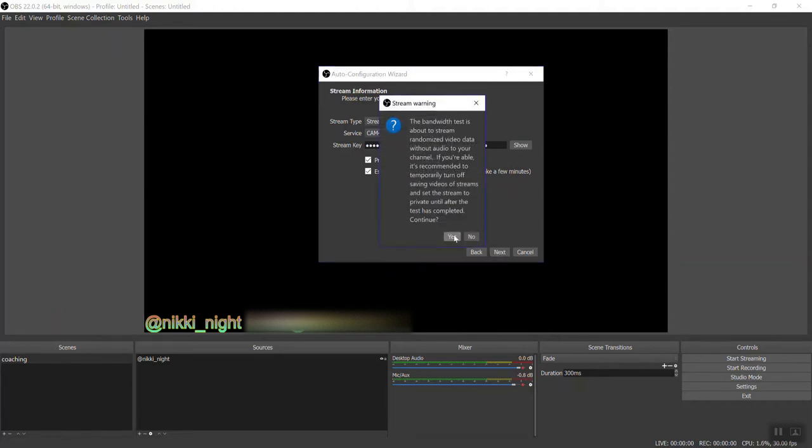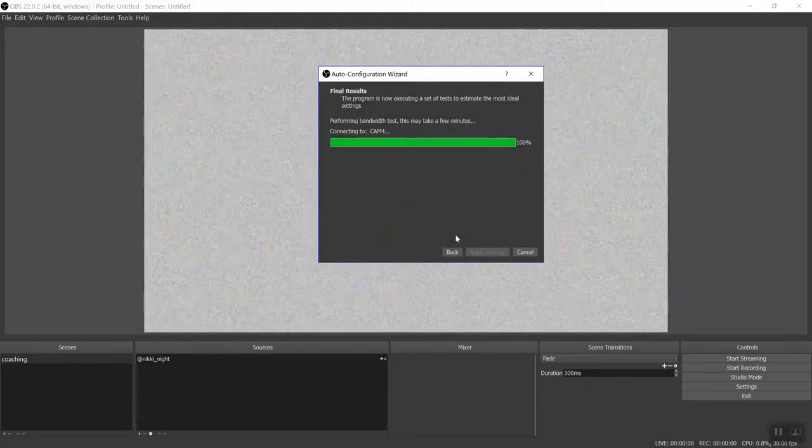This just says yes, we're gonna test it and your screen may look crazy for a second. Press yes, and the test will begin.